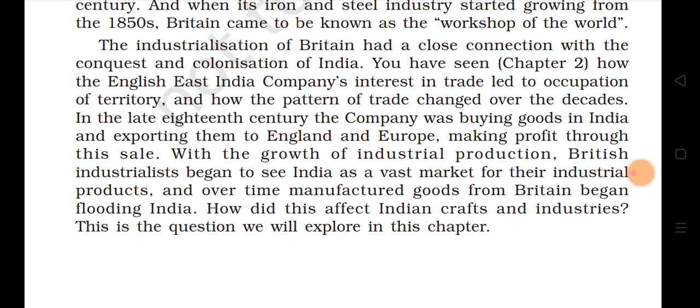In the late 18th century, the Company was buying goods in India and exporting them to England and Europe, making profit through their sale. With the growth of industrial production, British industrialists began to see India as a vast market for their industrial products, and over time manufactured goods from Britain began flooding India.